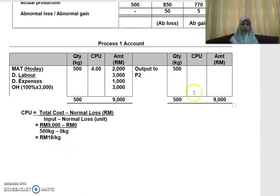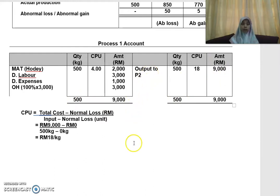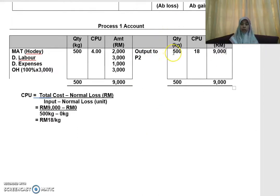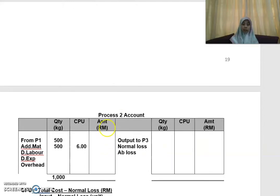So RM9,000 divided by 500 gives you RM18 per kg. That RM18 is your CPU value. So 18 times 500 gives you RM9,000, which is the value of your output to Process 2, and the account is balanced. In Process 2, you will have a debit entry from Process 1: 500 kg at RM18 = RM9,000.